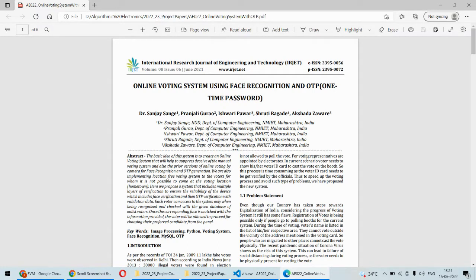Once the face is matched before voting, the voter will receive a text SMS containing a one-time password. If that OTP matches the one generated by the system, only then is the voter allowed to vote. So even if somebody tries to use a fake face, fake voter card, or voter ID, without the OTP that person will not be allowed to vote. This is the high-end security we are implementing.